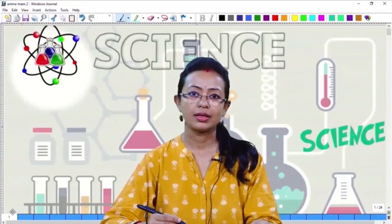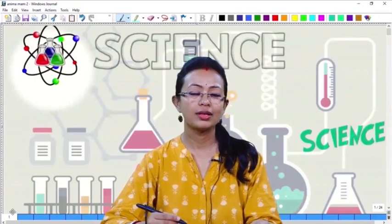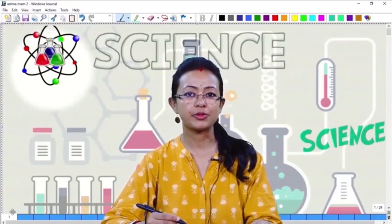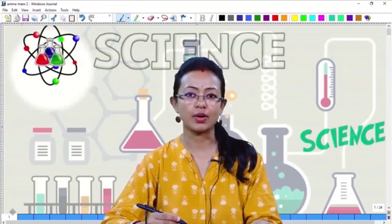Hello everyone. How are you all? Now let us continue with the chapter of matter in our surroundings.